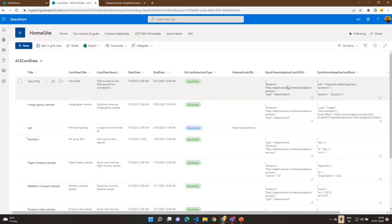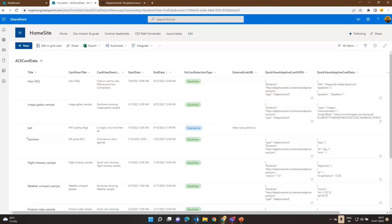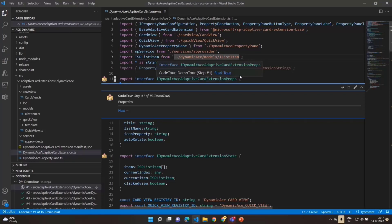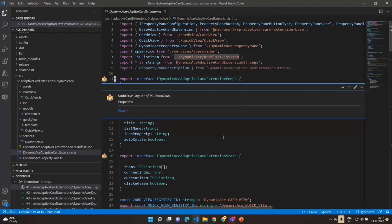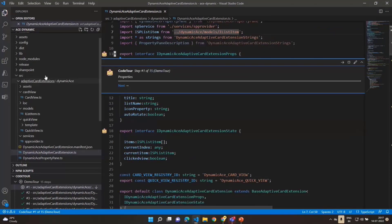This ACE is primarily targeted at developers who can use it as a reusable solution and deliver it to clients who need to quickly display announcements in various formats. If a client says they need different card formats depending on the type of announcement, this solution fits perfectly. That's it for the demo — let's now do the code walkthrough.